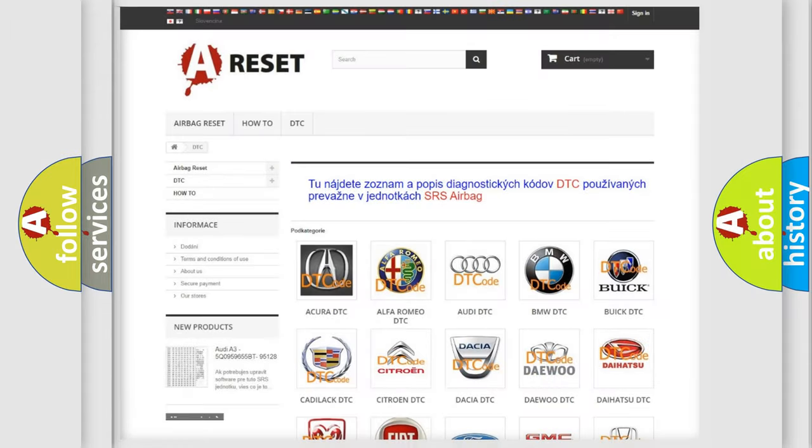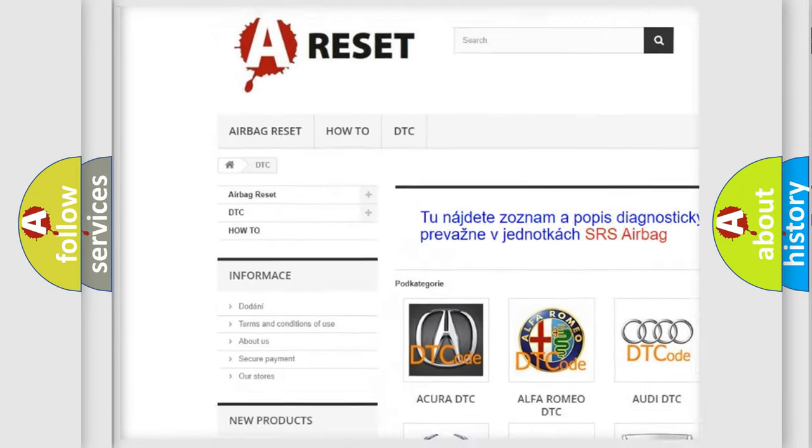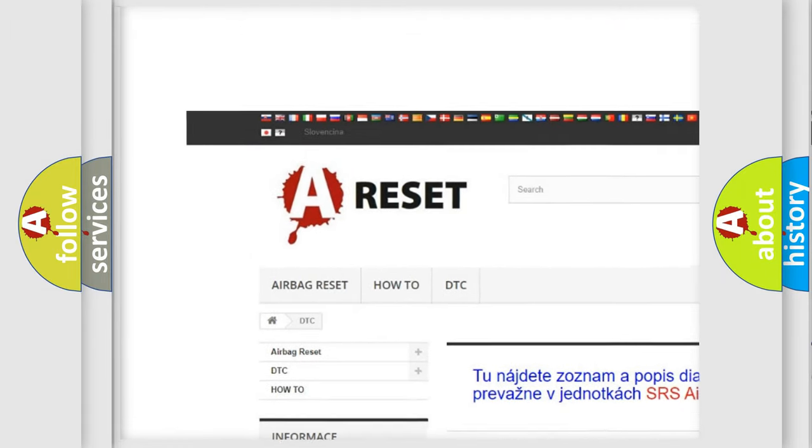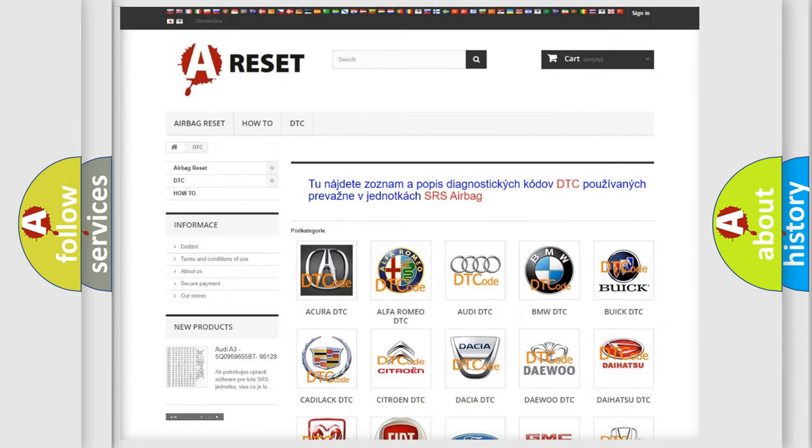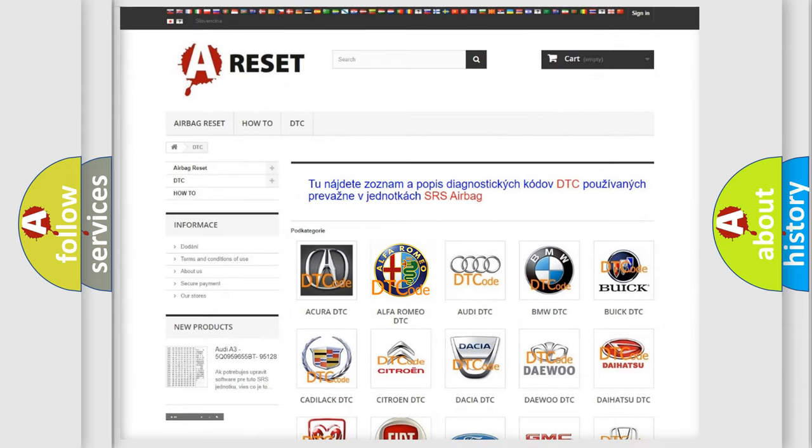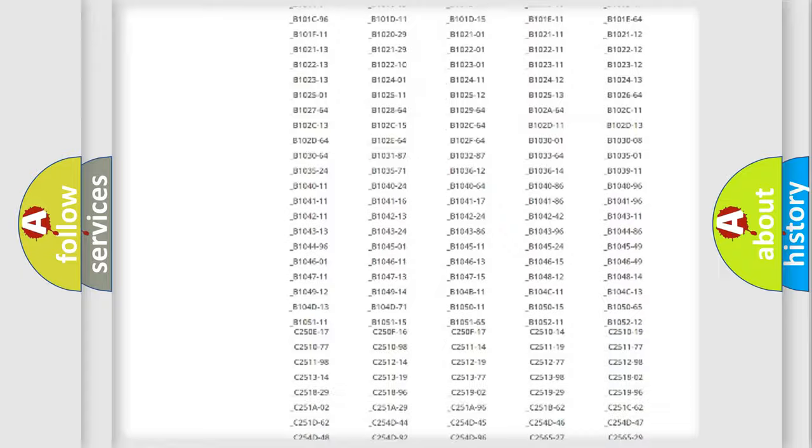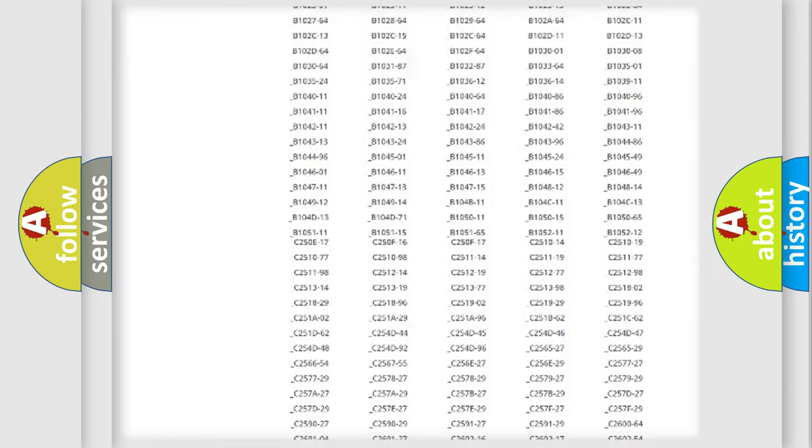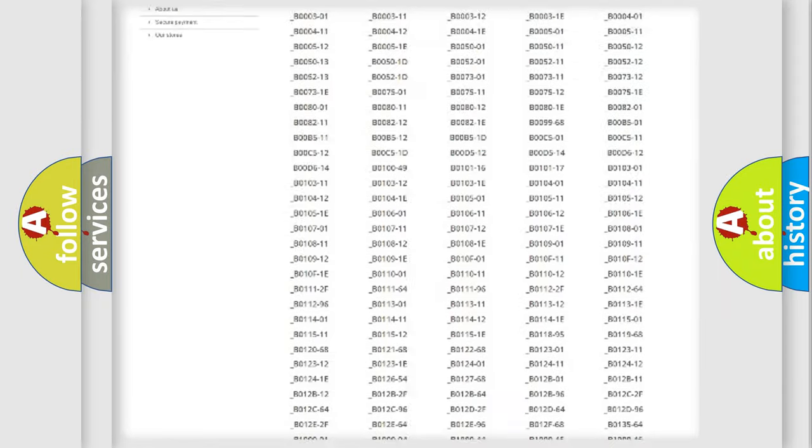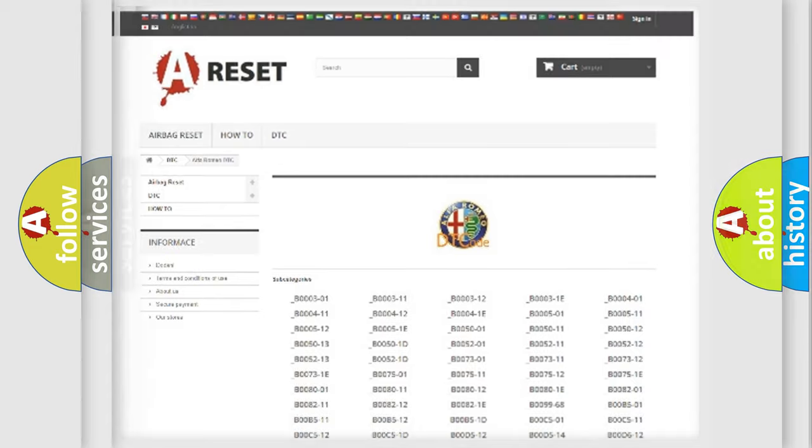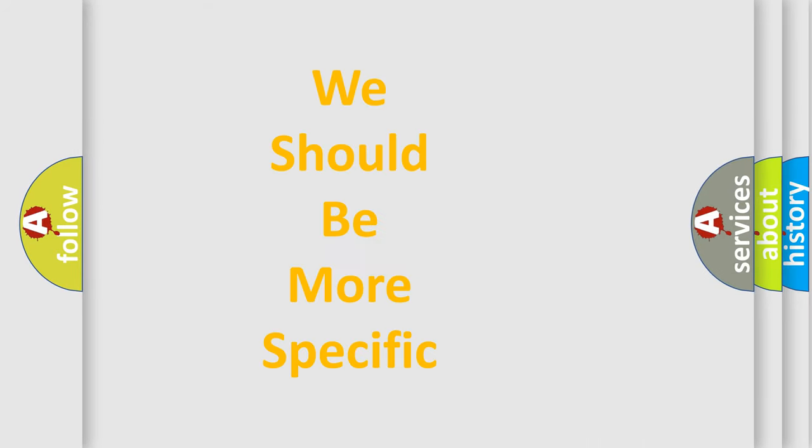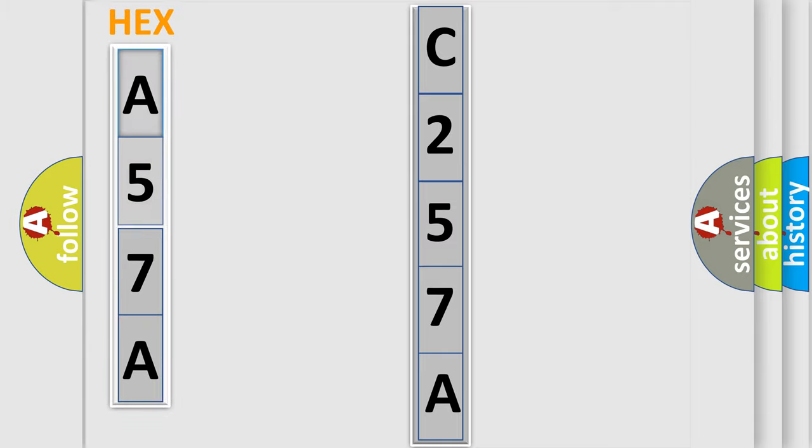Our website airbagreset.sk produces useful videos for you. You do not have to go through the OBD2 protocol anymore to know how to troubleshoot any car breakdown. You will find all the diagnostic codes that can be diagnosed in Alfa Romeo vehicles, and many other useful things. The following demonstration will help you look into the world of software for car control units.